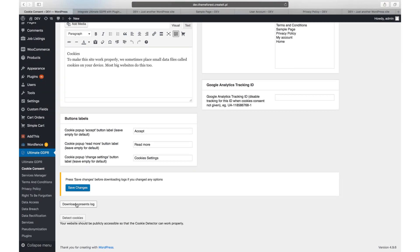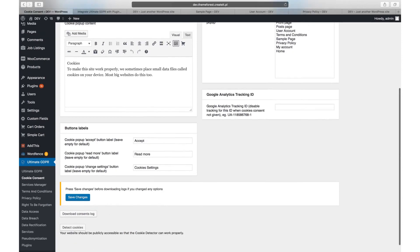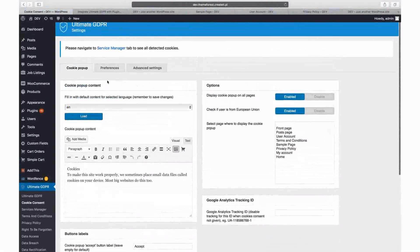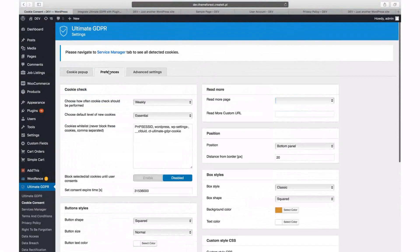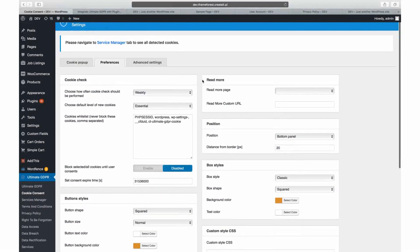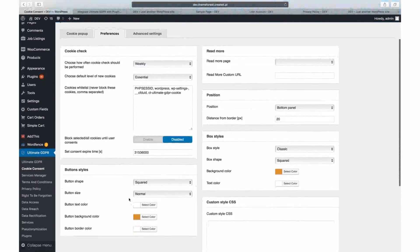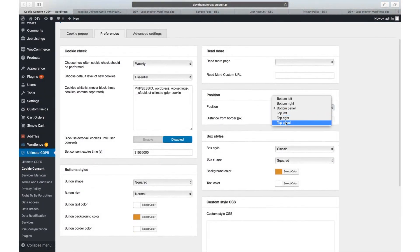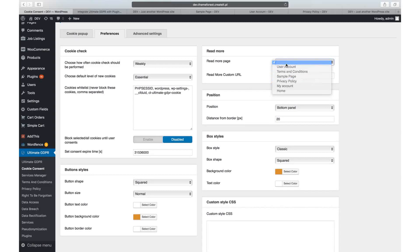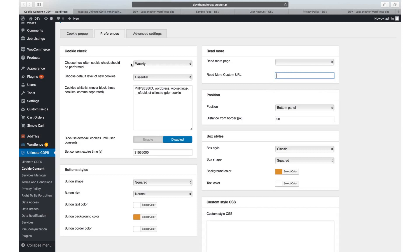The look of the popup can be customized in the preferences tab. You can choose where the cookie popup should be displayed, what colours and style it should have, and how the buttons will look like. You can also set custom URL for the read more button displayed in the popup.